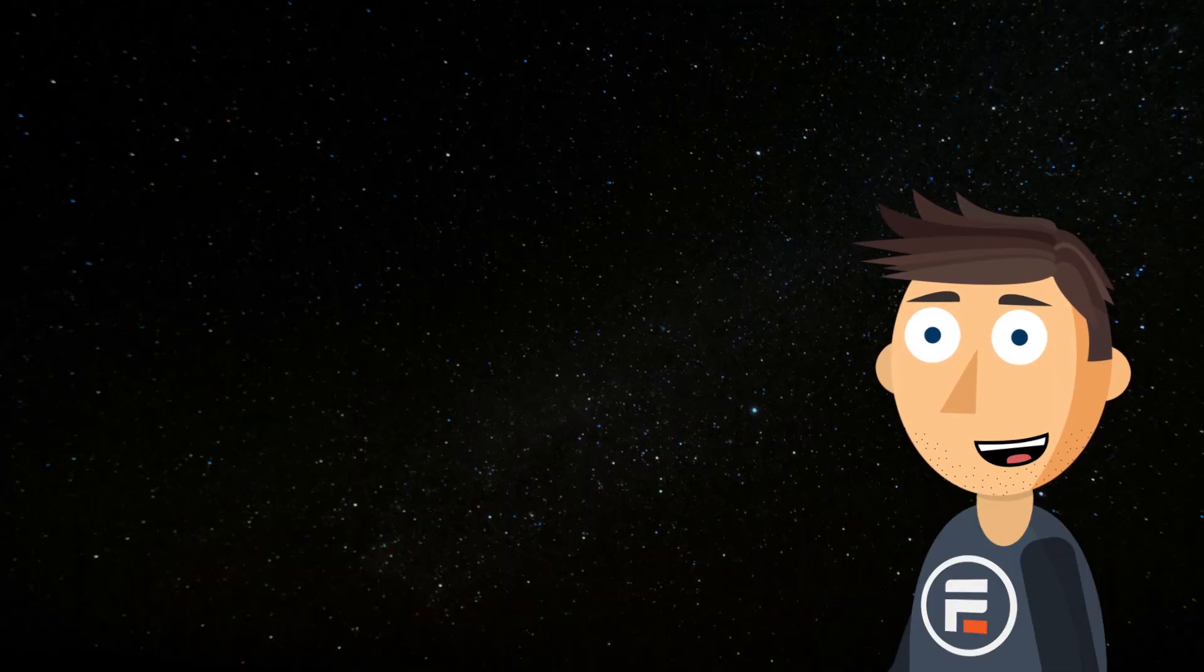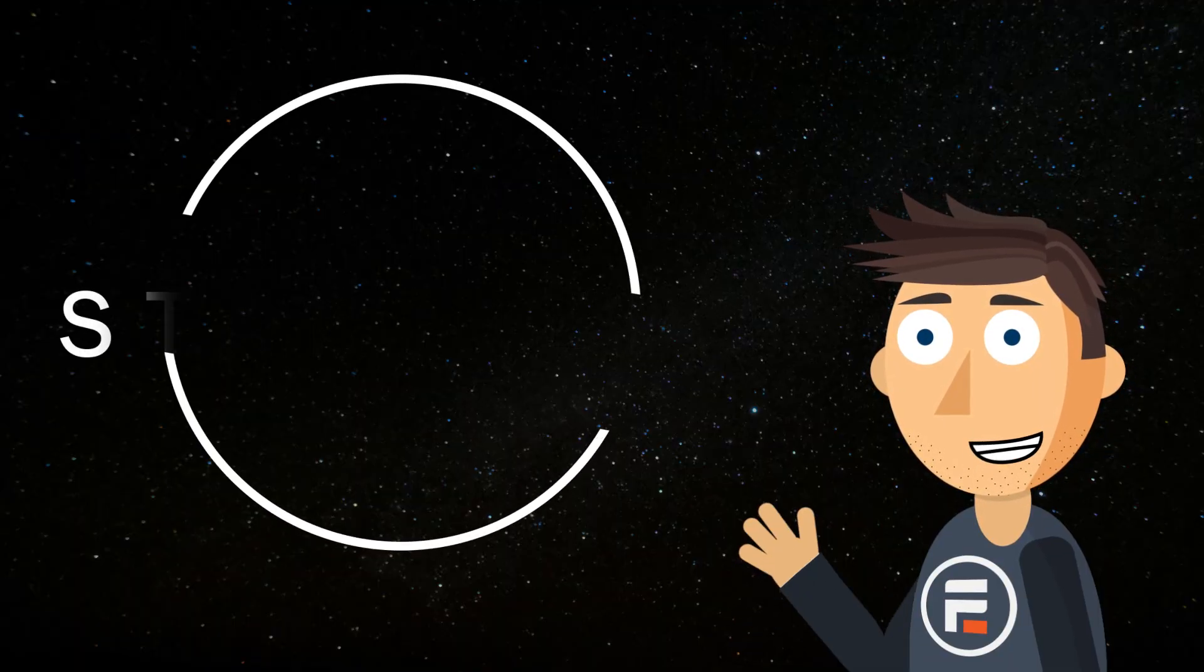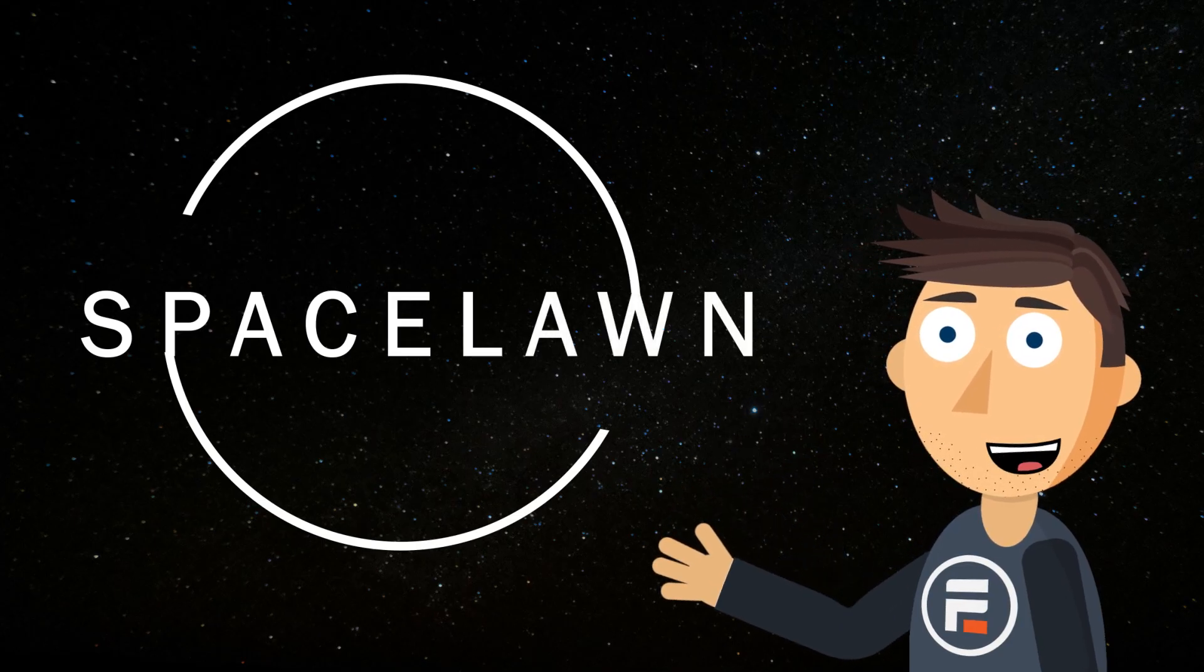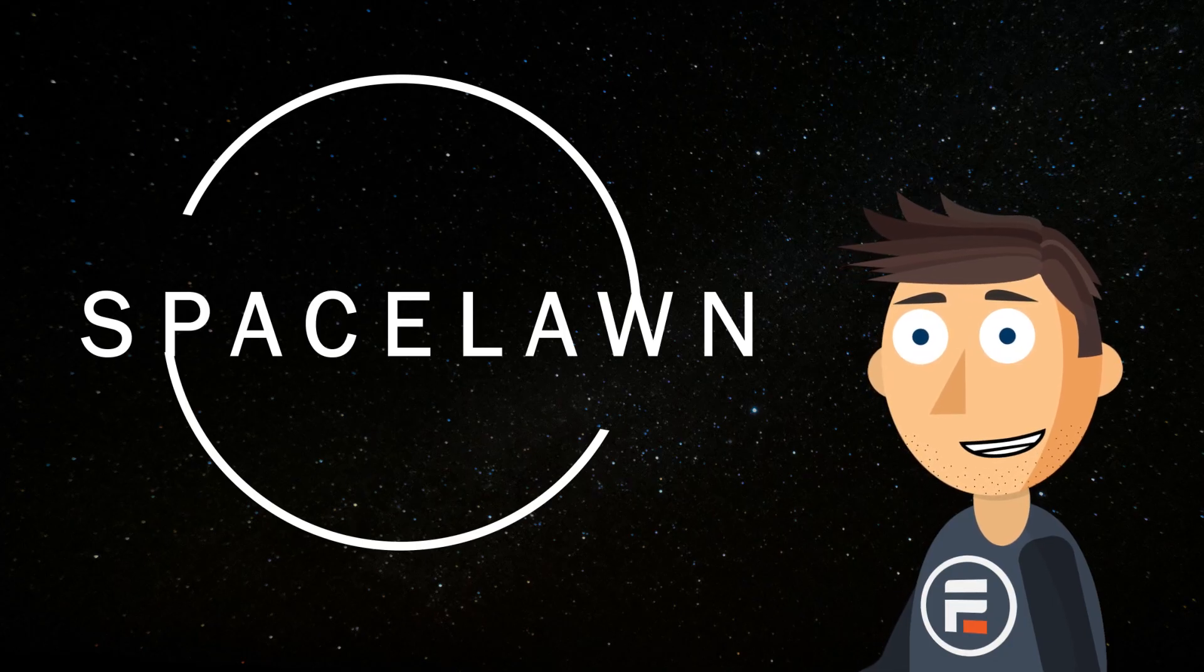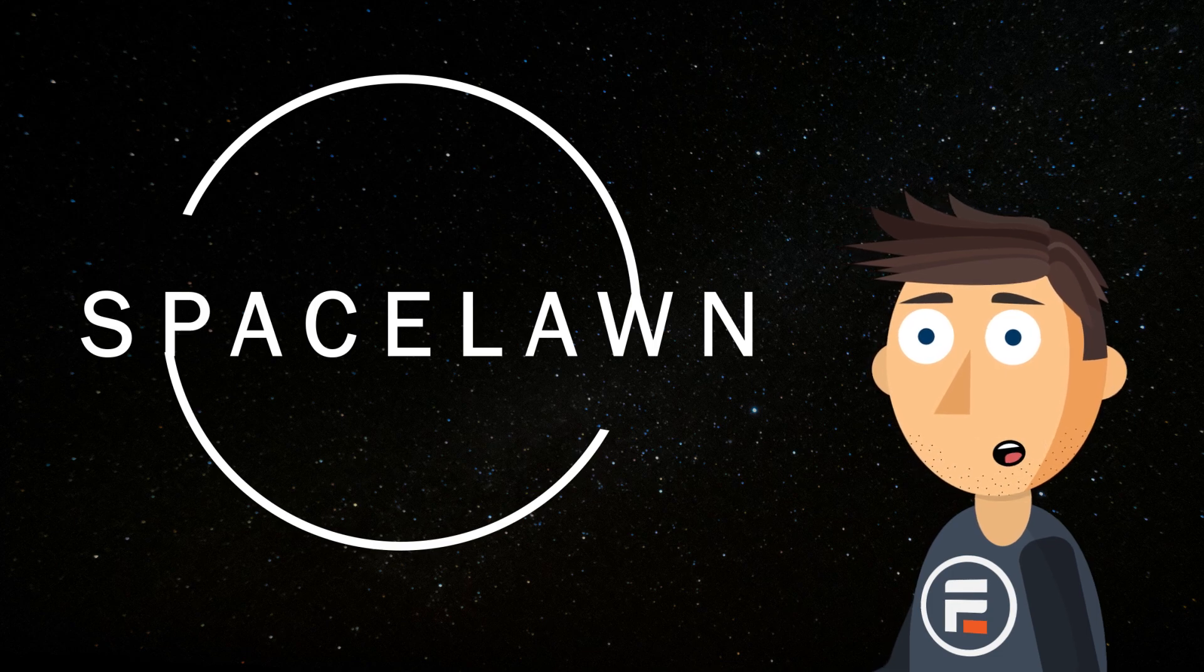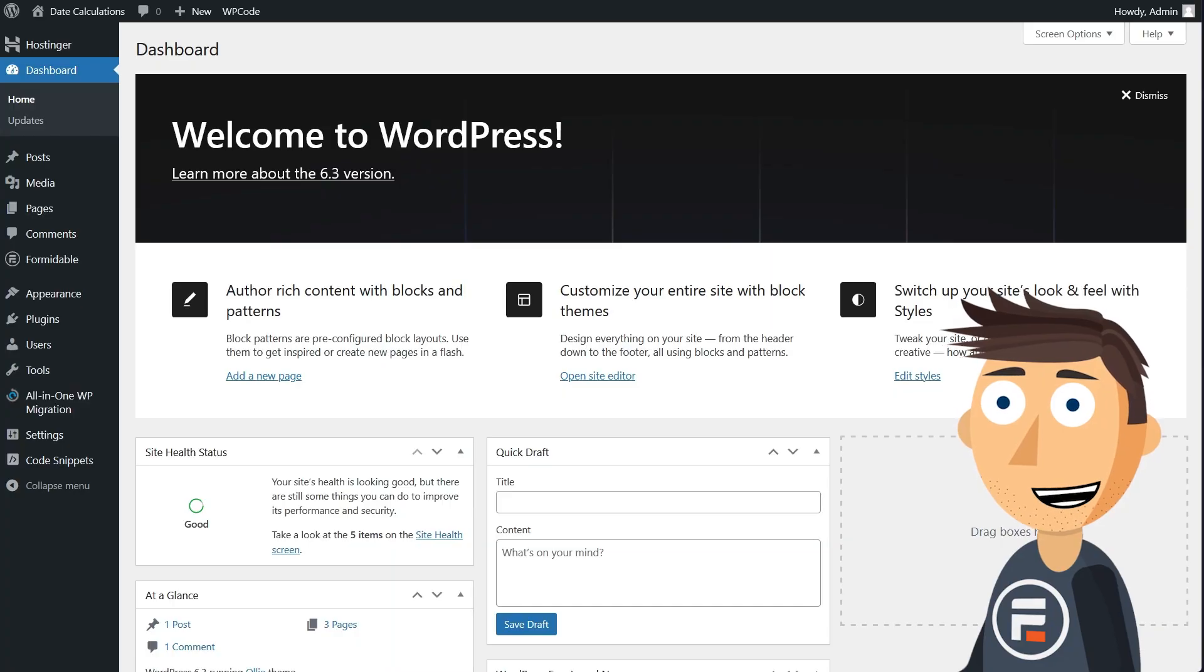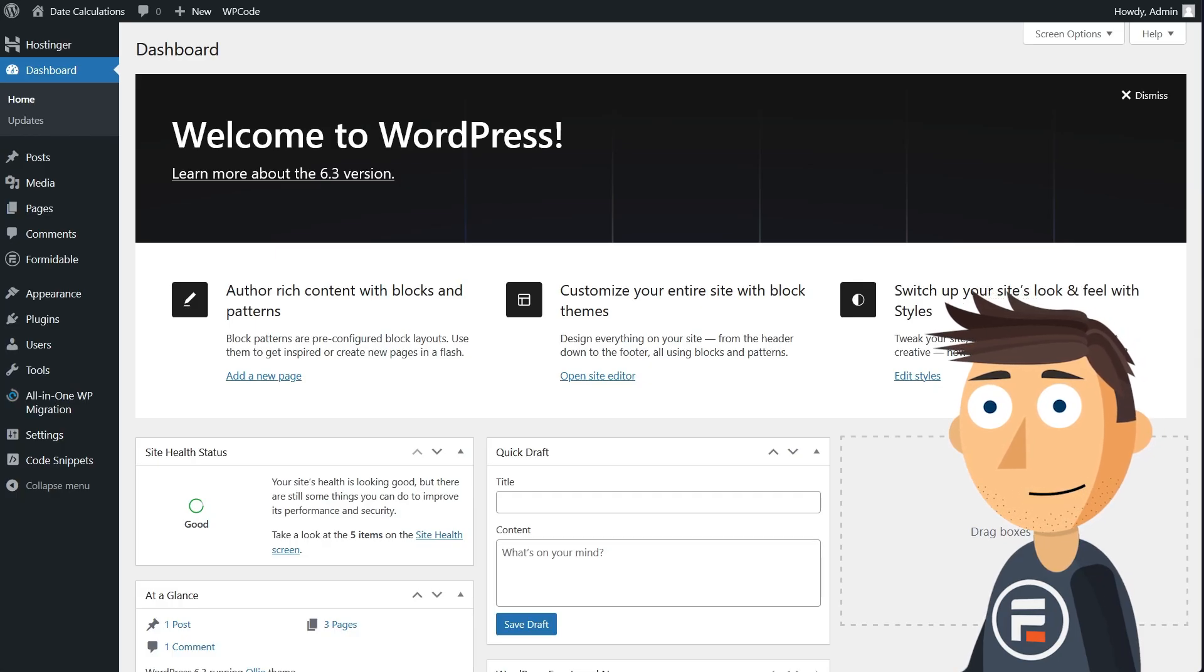To do that, we'll use the release date for my favorite upcoming game that for legal reasons we'll call Space Lawn. Space Lawn is coming out on September 6th, but you can get early access if you pre-order a premium version of the game. In fact, you can get even earlier access based on how premium the bundle you pre-order is. So let's use Formidable's new Date Calculations feature to auto-adjust their personal release date based on the version the user wants to buy.